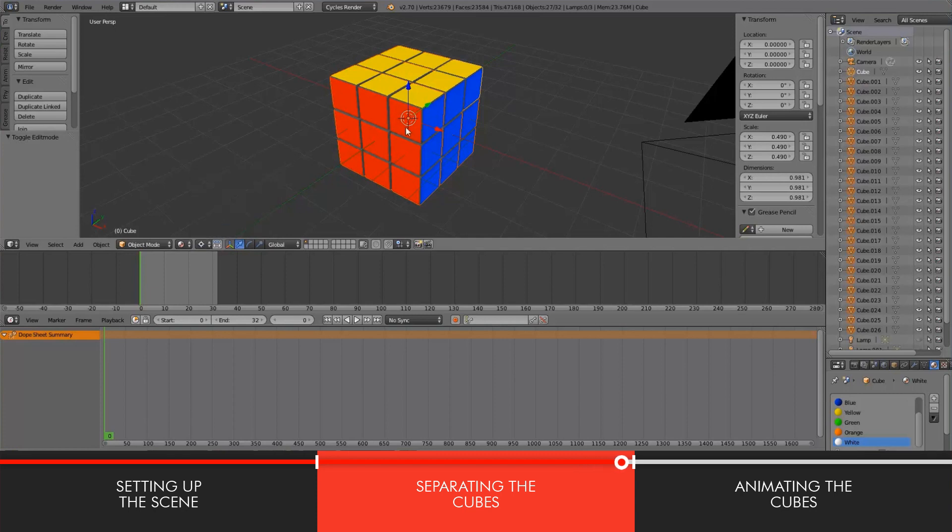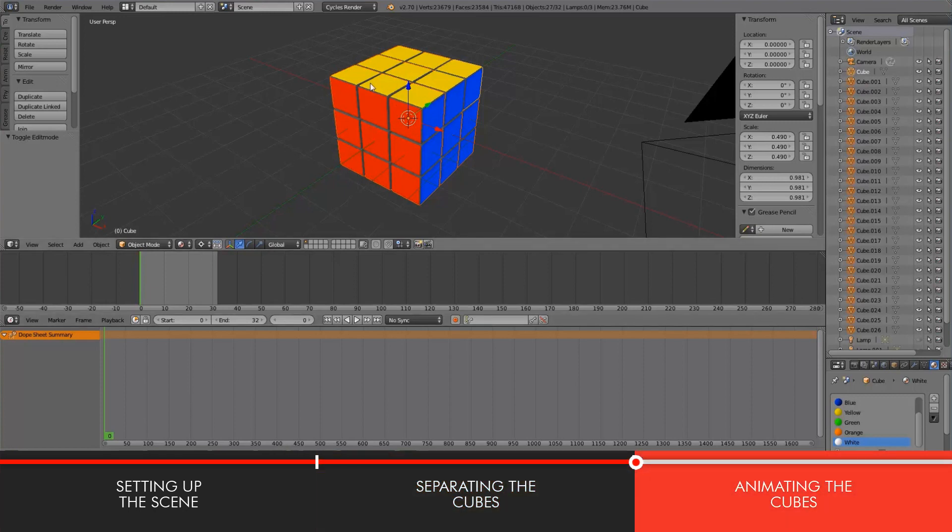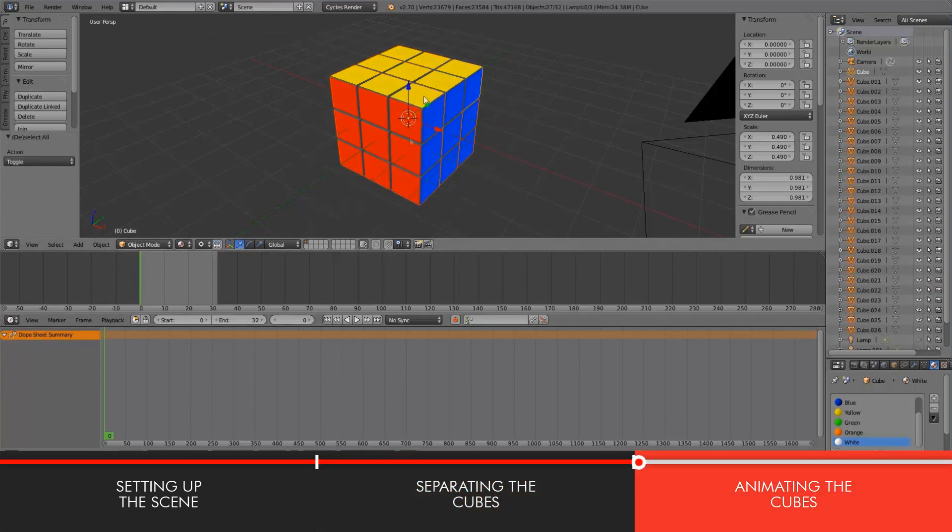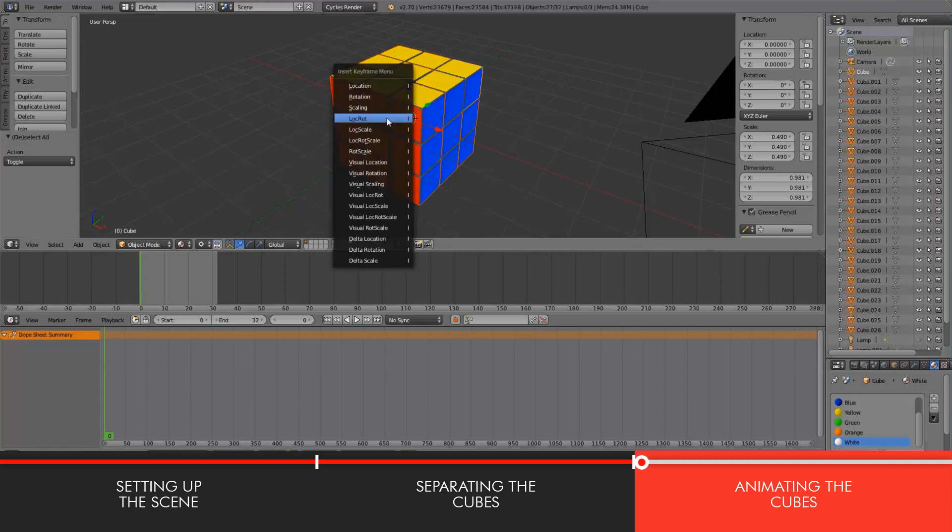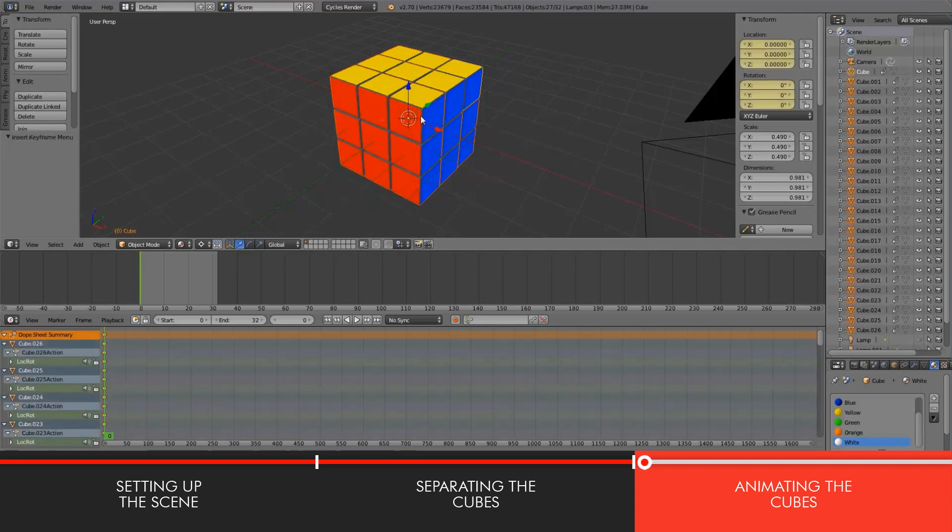And now what we're going to do is select all the Rubik's cube, if it wasn't already selected, and hit I to create a keyframe and choose location rotation. Because that's all we're doing, we're not scaling it. I mean, if you want to do that in your scene, go right ahead.